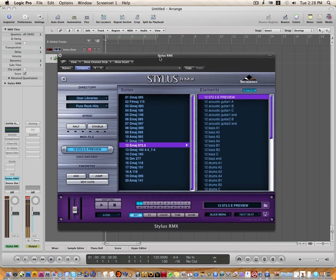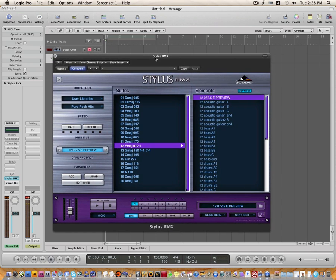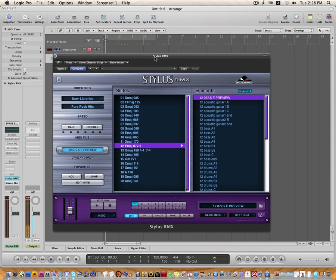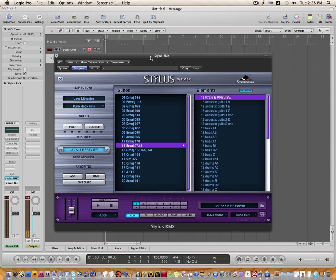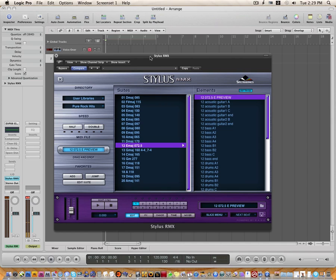That is how you install our Rex files using RMX installer. If you have any other questions, please email us. I will put an email in the description below. And we will get back to you as soon as possible. I hope this helps. And I hope you have a great day.